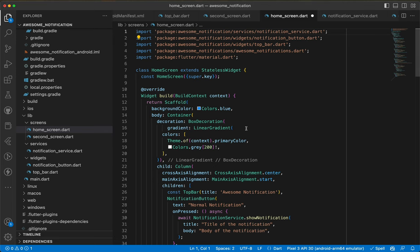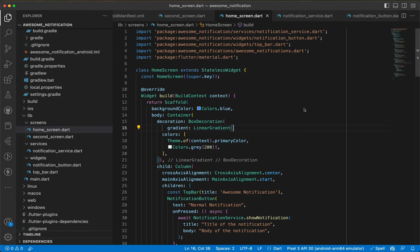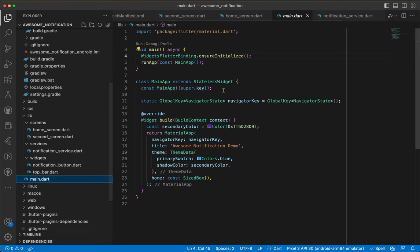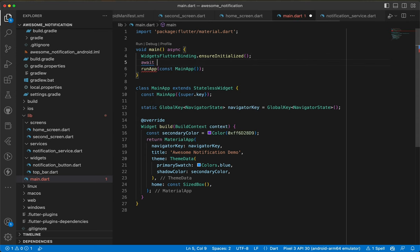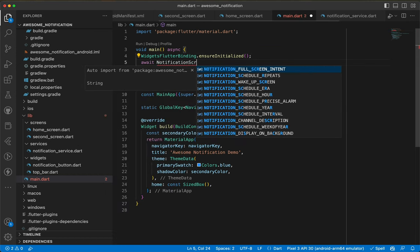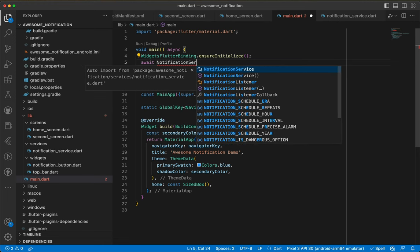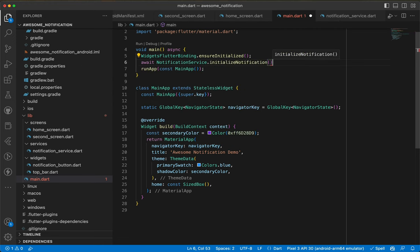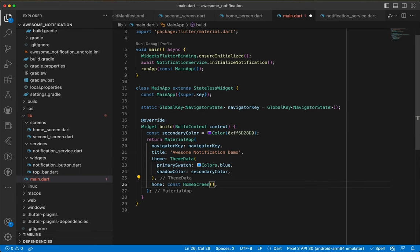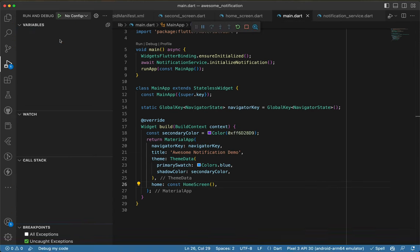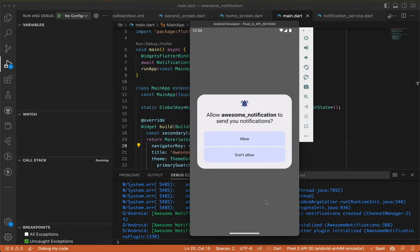Before running the app, inside main after WidgetsFlutterBinding.ensureInitialized(), we add await NotificationService.initializeNotification(). Then inside the home property instead of SizedBox we pass HomeScreen. Now let's run the app.